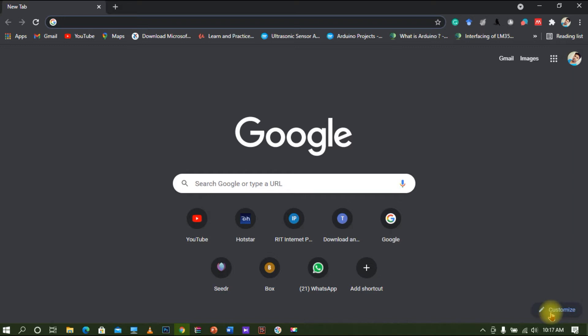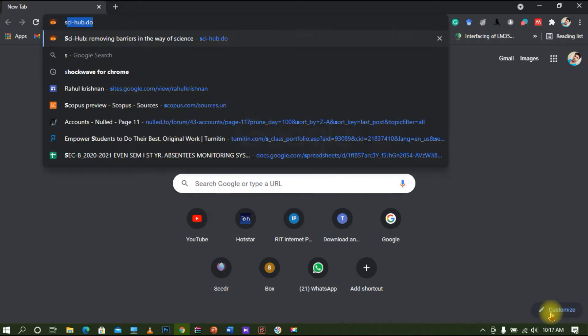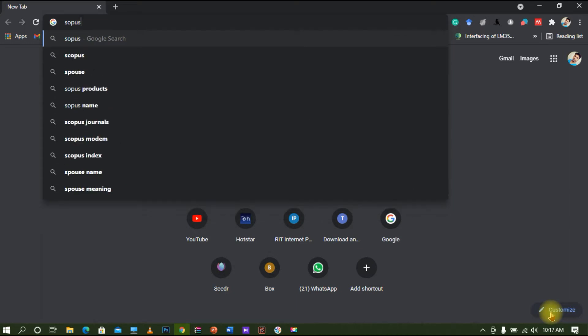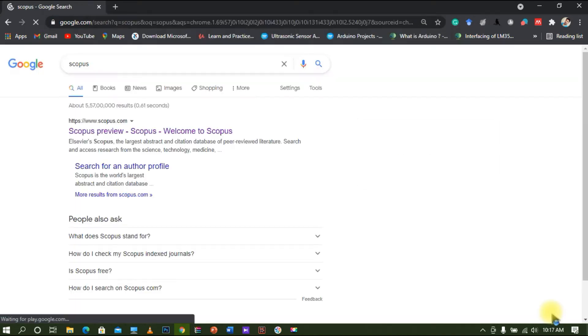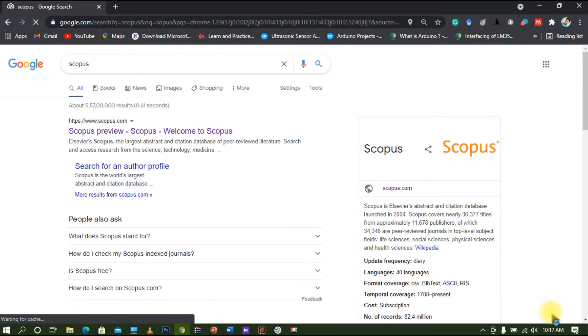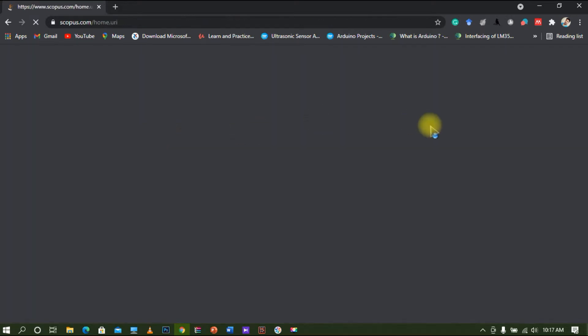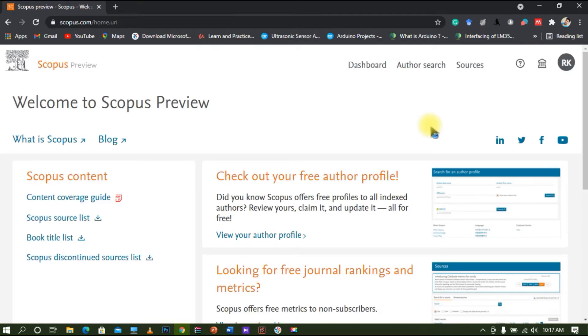Without any further delay, let's get started. First of all, just type 'Scopus' in Google and you can see that www.scopus.com is there. I will just click on that first link, and this will take you to the Scopus official page.